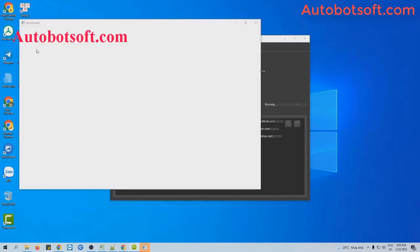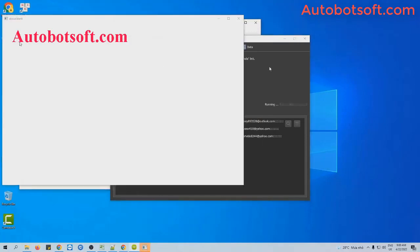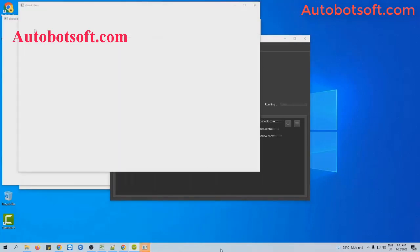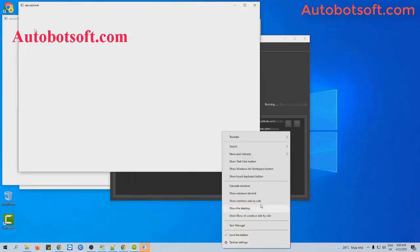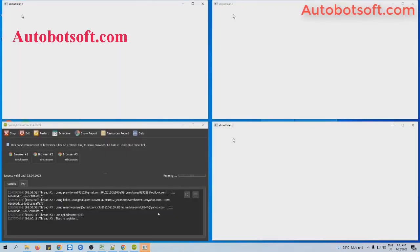You can click on 'Show Browser' to see how the software creates Spotify accounts.